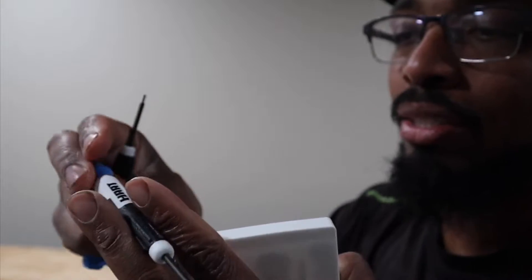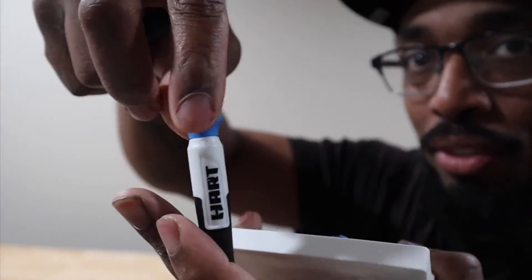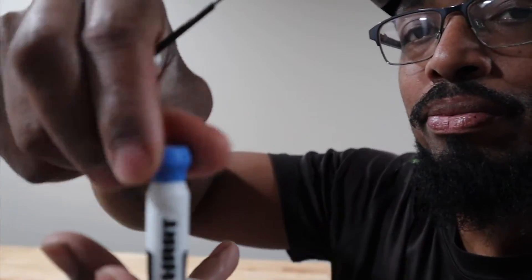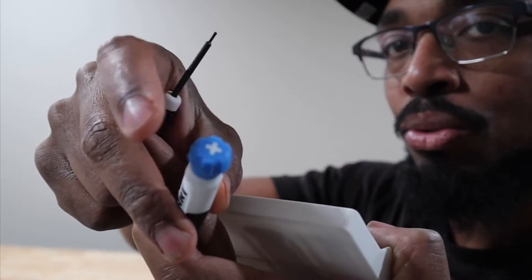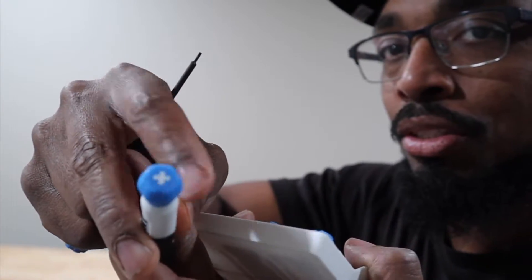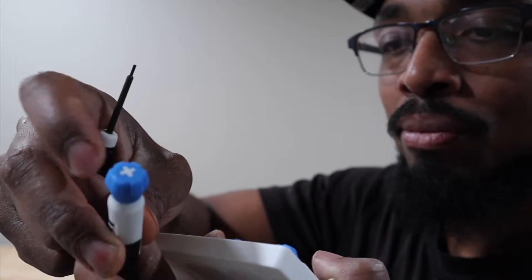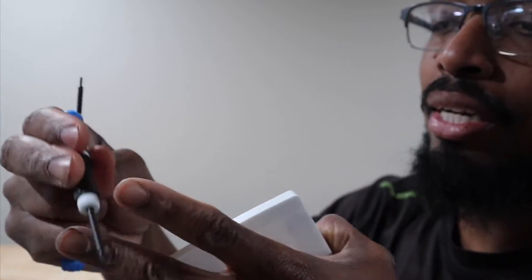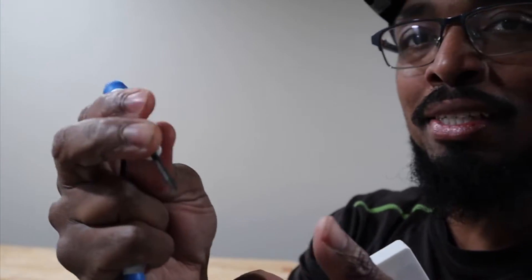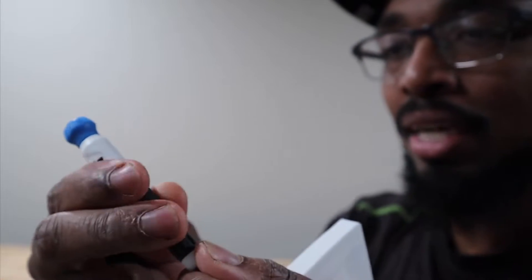Now this one is a turner, which most precision screwdrivers should do, is turn like that. And I want to say that this is a firm grip. They got a nice rubber grip to this, I like the feel.